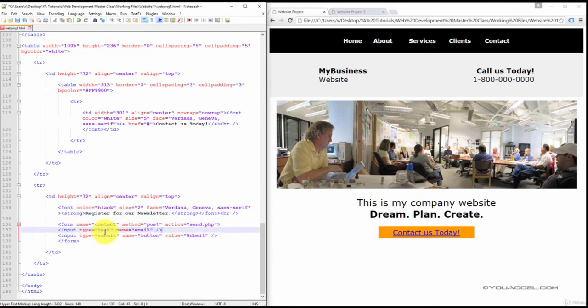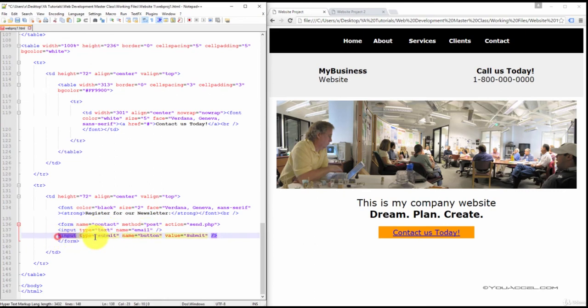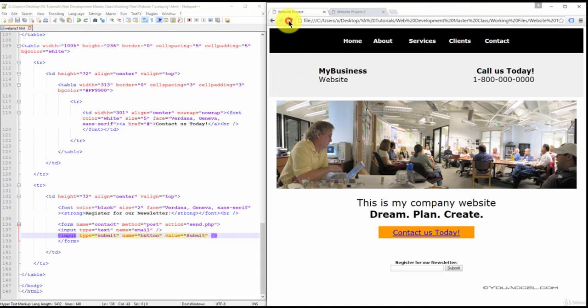We've created an input, a text input, and we've named it email. And we've created a submit button as well. And that's it. So if we press refresh, we now have our text heading and the form element with the button.